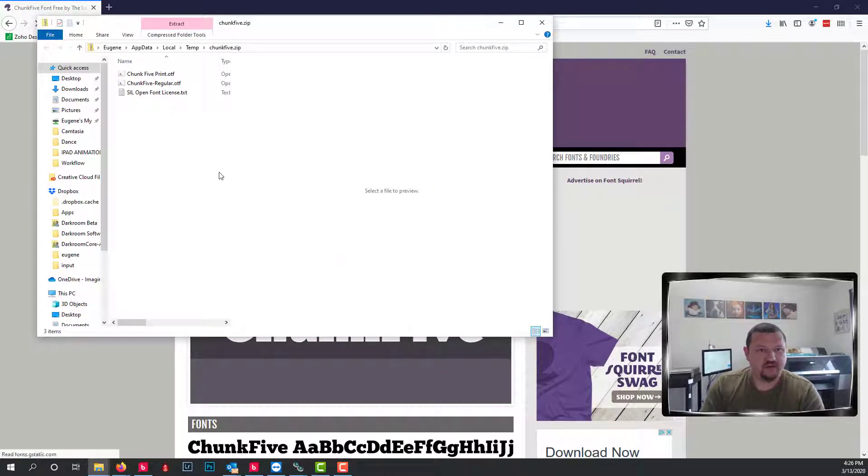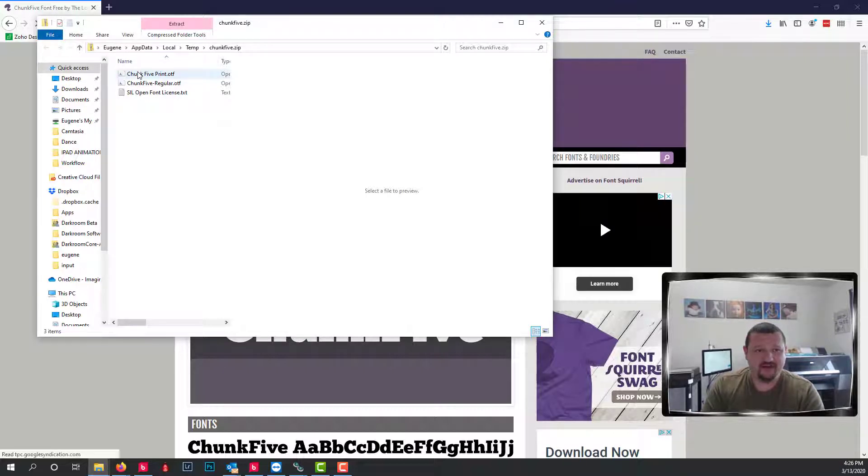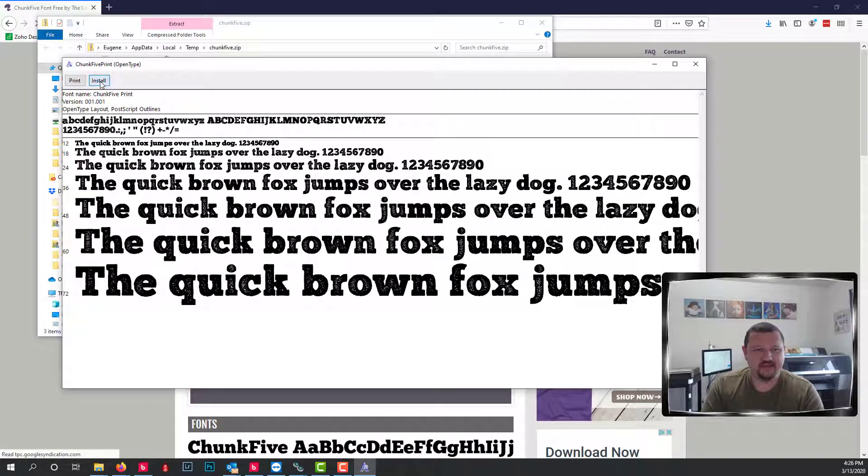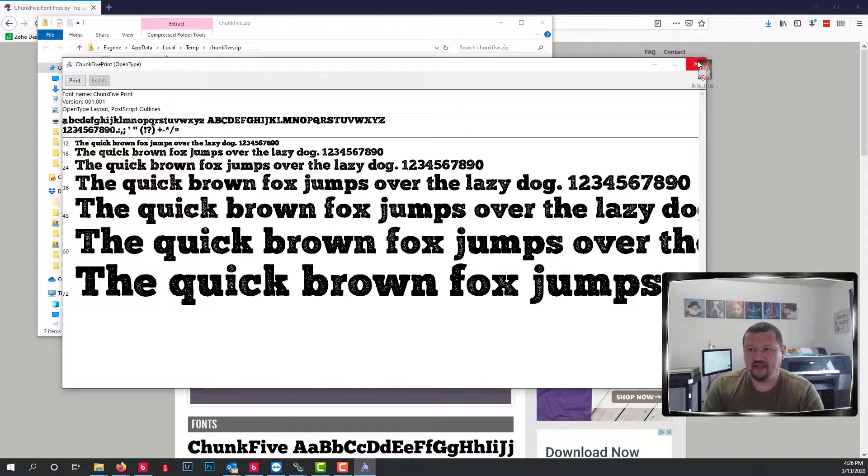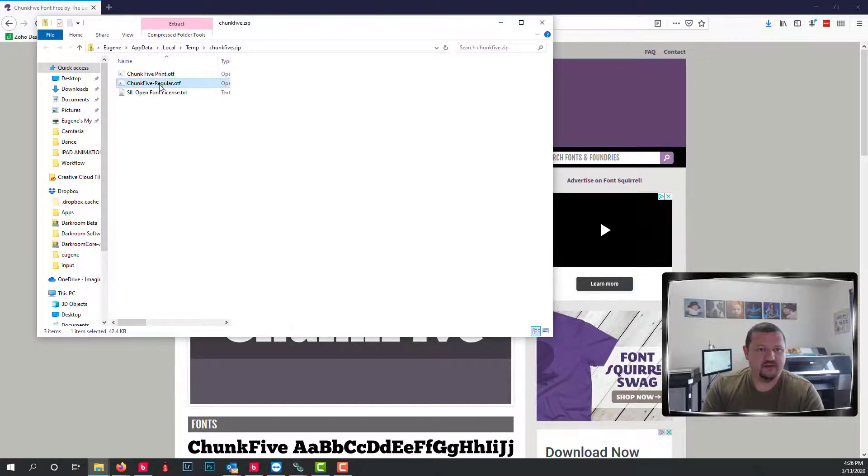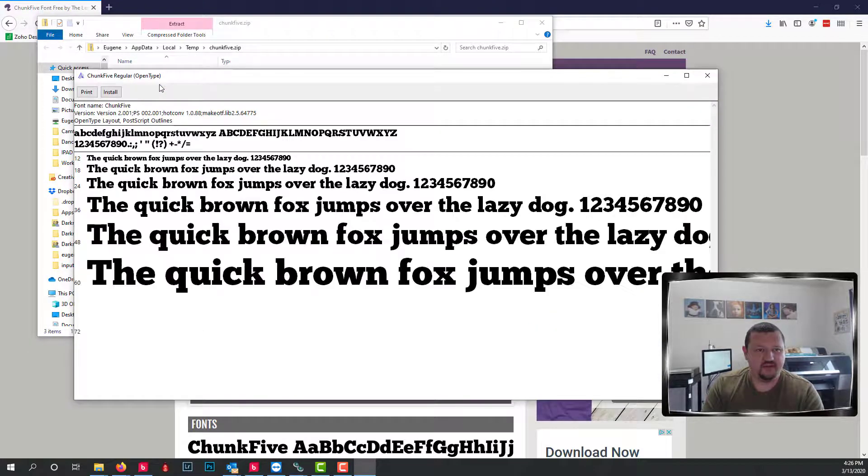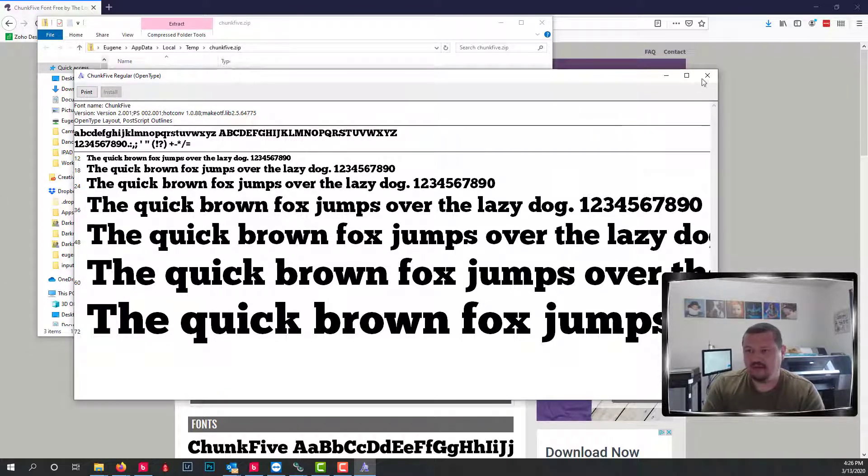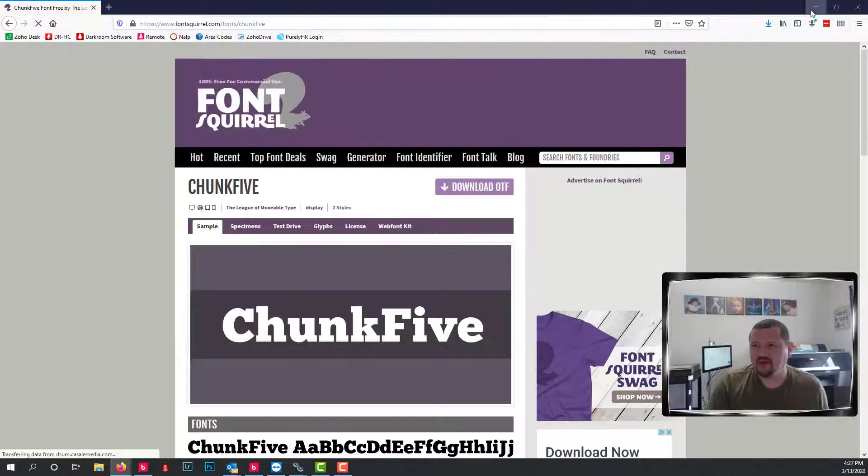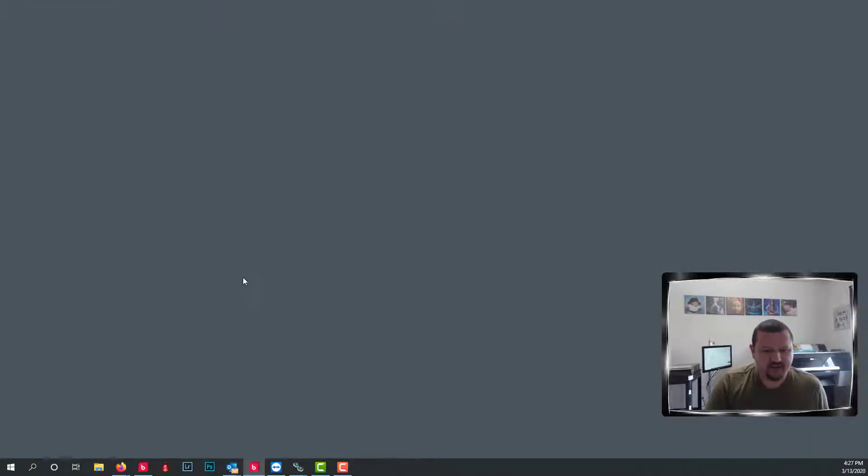Okay so there is the Chunk 5 font. I'm going to install the regular version of it as well. Okay they have both been installed. So we'll close our web browser.